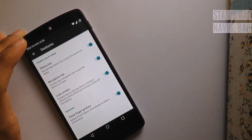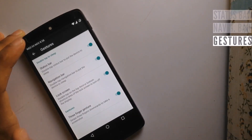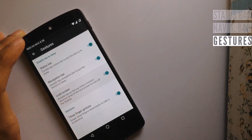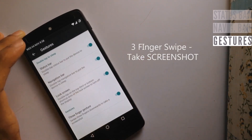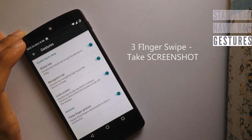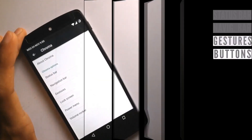Talking about gestures, we have double tap to sleep on the status bar, on the navigation bar, and also on the lock screen. We also have the three finger swipe to take a screenshot.